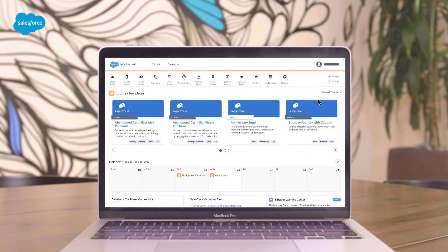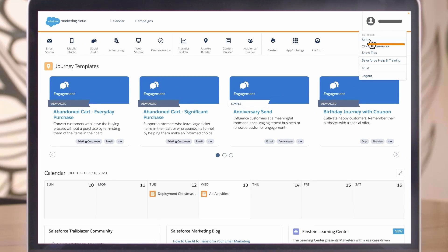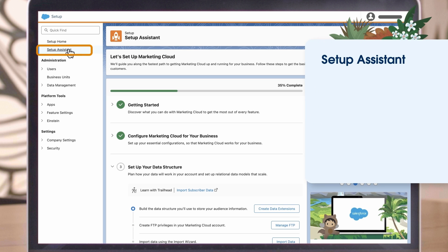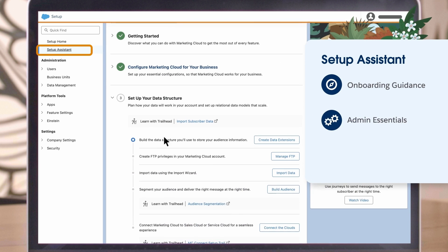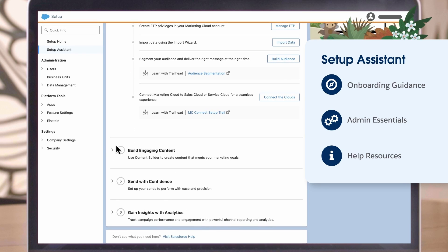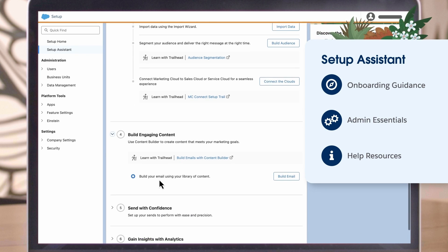If you were involved in implementation, you've likely already seen the Setup Assistant. This is your first stop for onboarding guidance, admin essentials, and help resources. Schedule time to go through any incomplete steps.